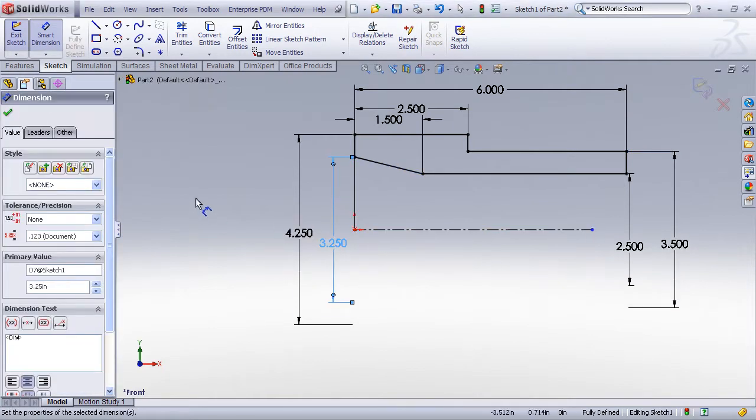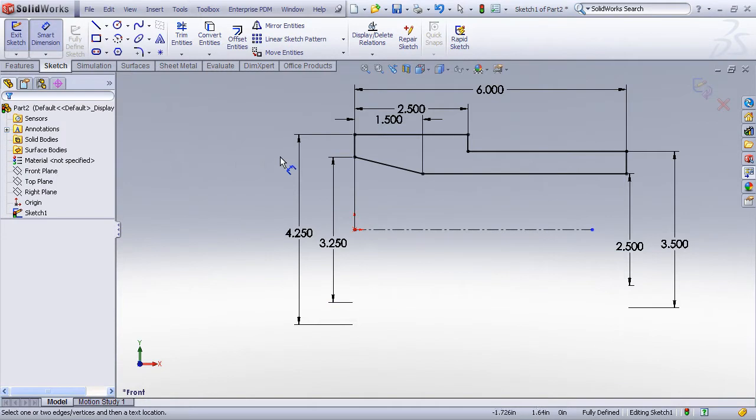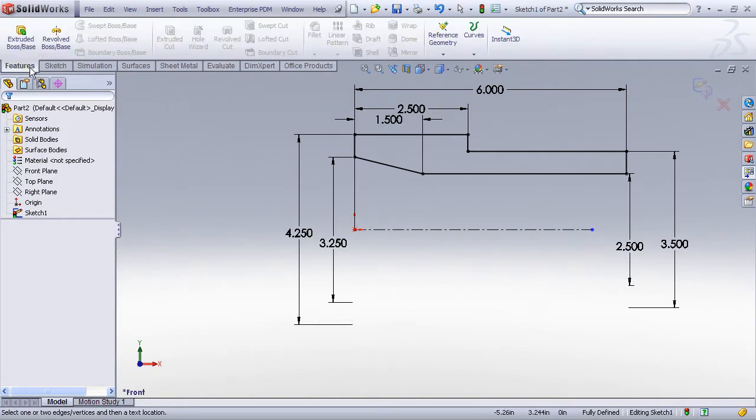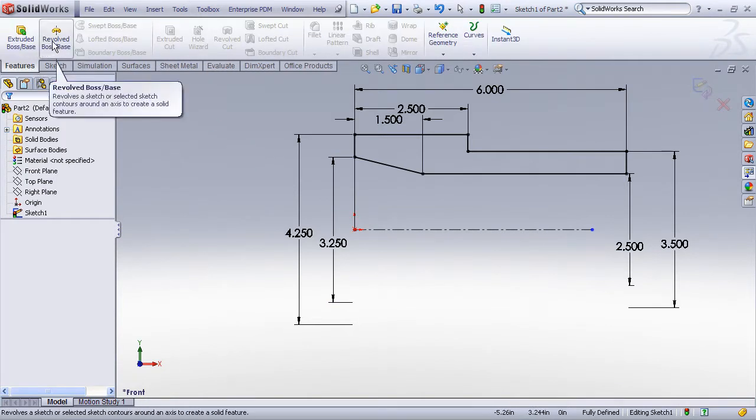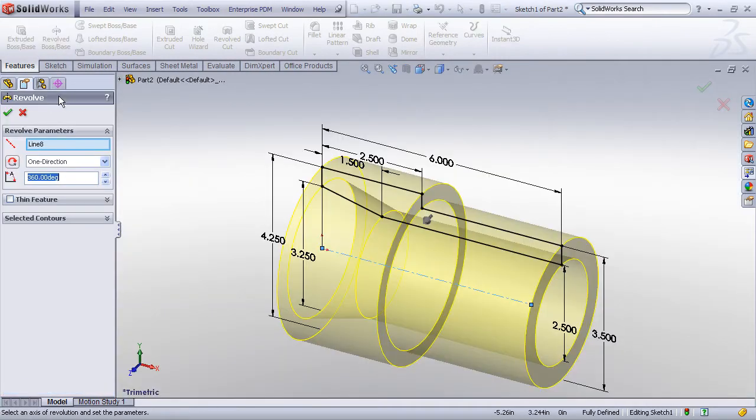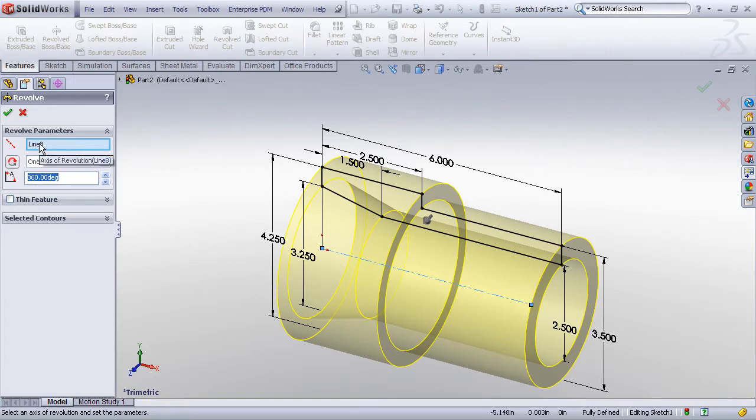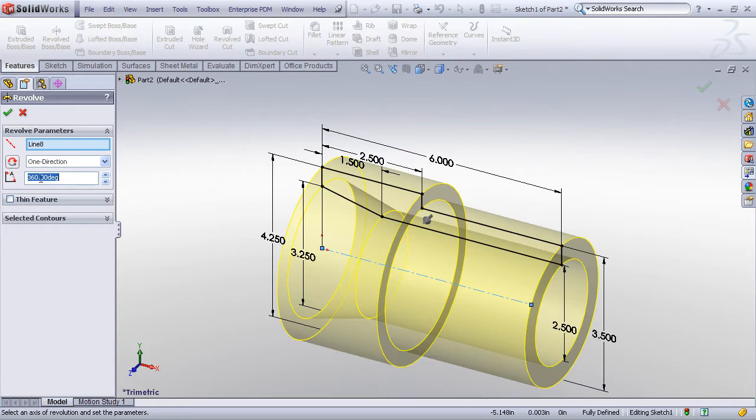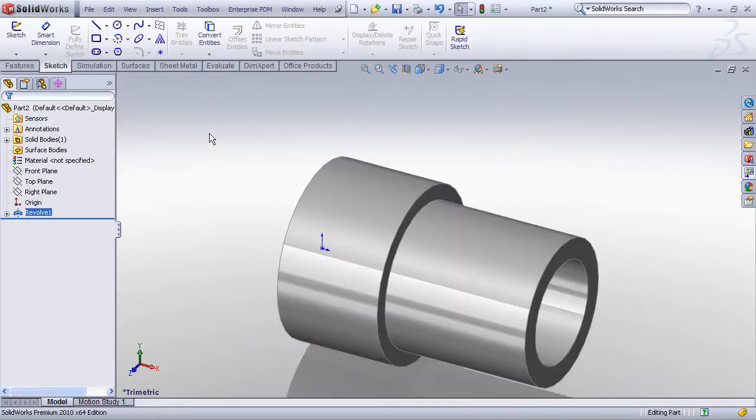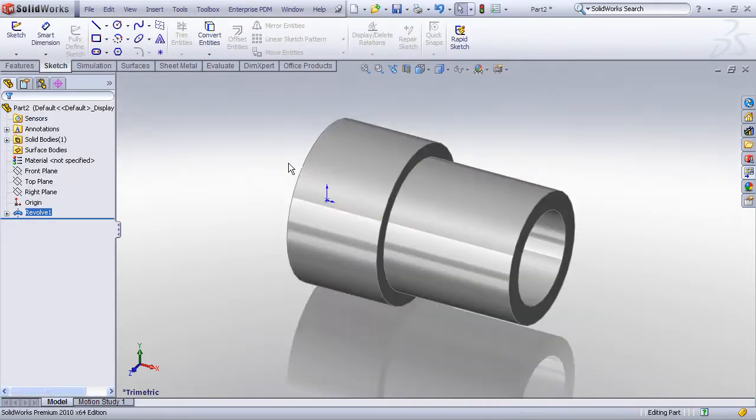Now I have a fully defined sketch and I'm ready to exit the sketch mode and go to my feature panel and choose the revolved boss feature. When I choose a revolved boss, because there was only one centerline in the sketch, SOLIDWORKS automatically assumed that to be my axis of revolution. However, I could pick any other line or centerline that I wanted to be the axis of revolution if I wanted to. We will take the default of 360 degrees, that will create a full revolve. And we just hit the OK button and now we've created our revolved feature.